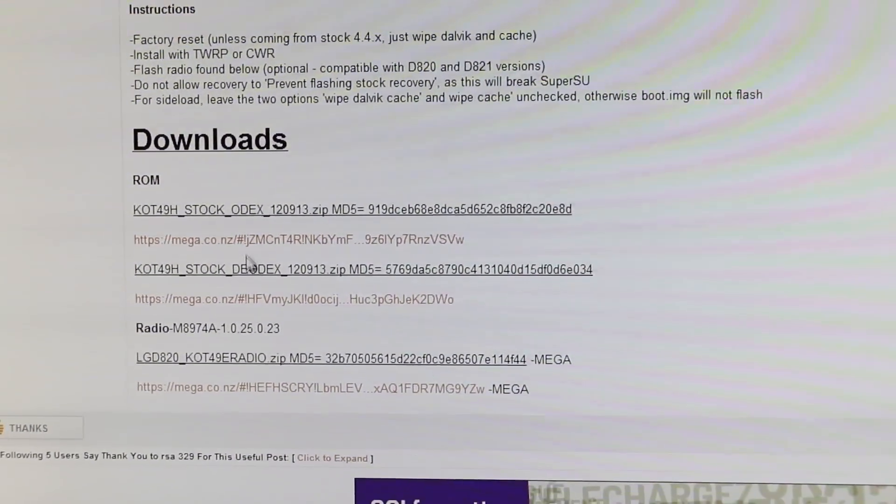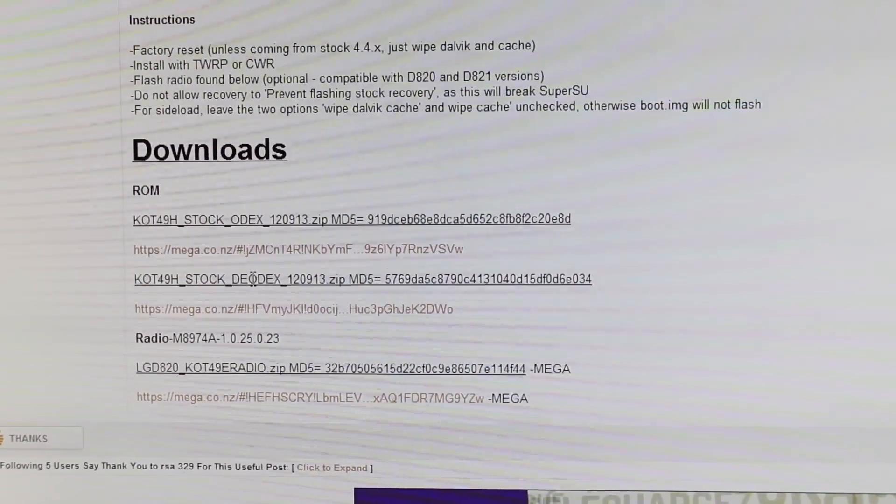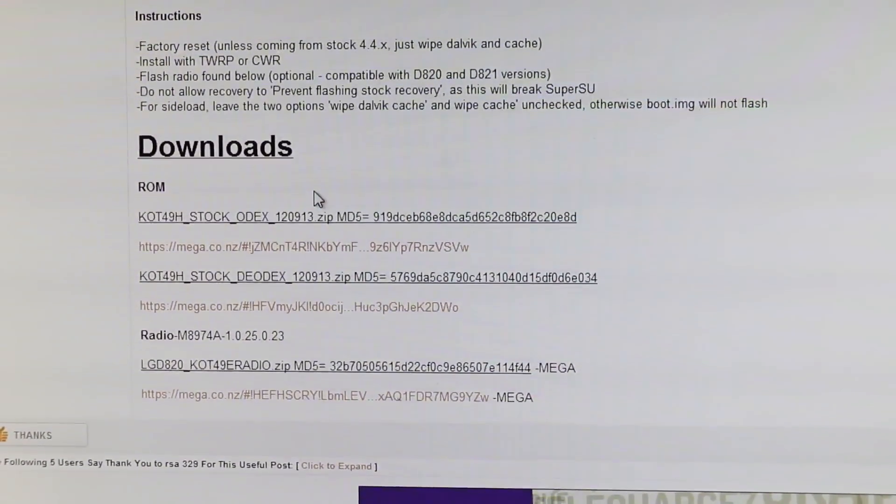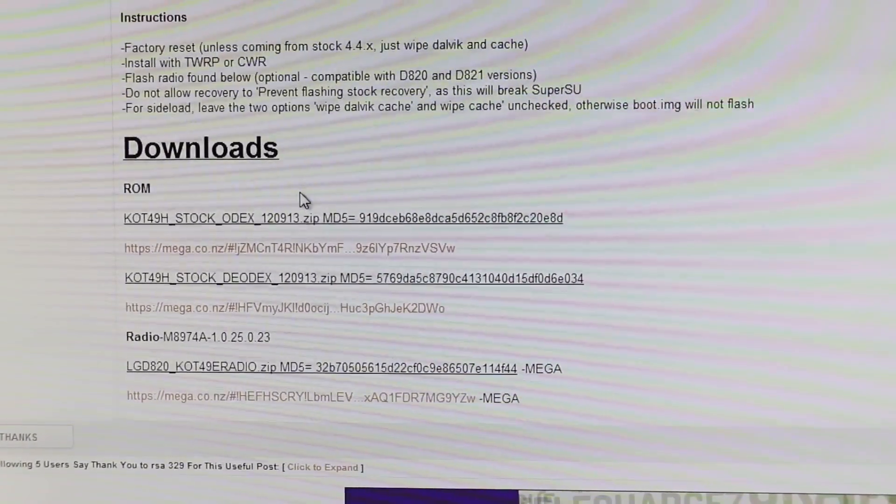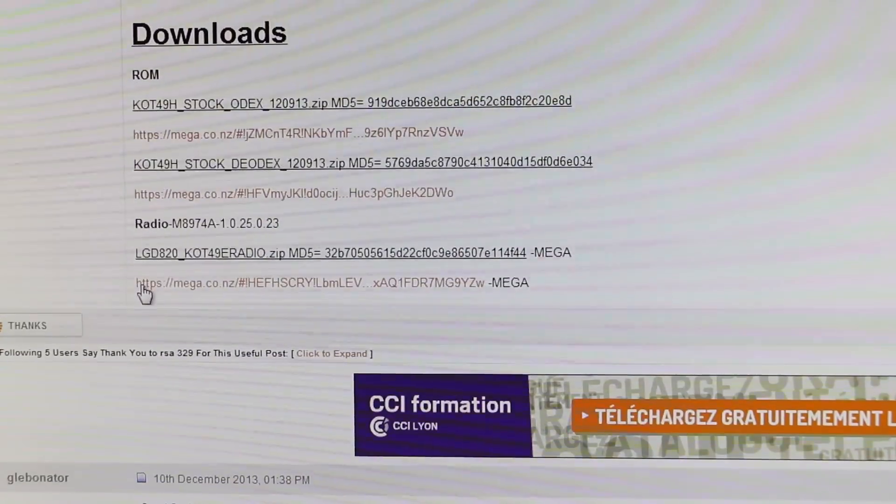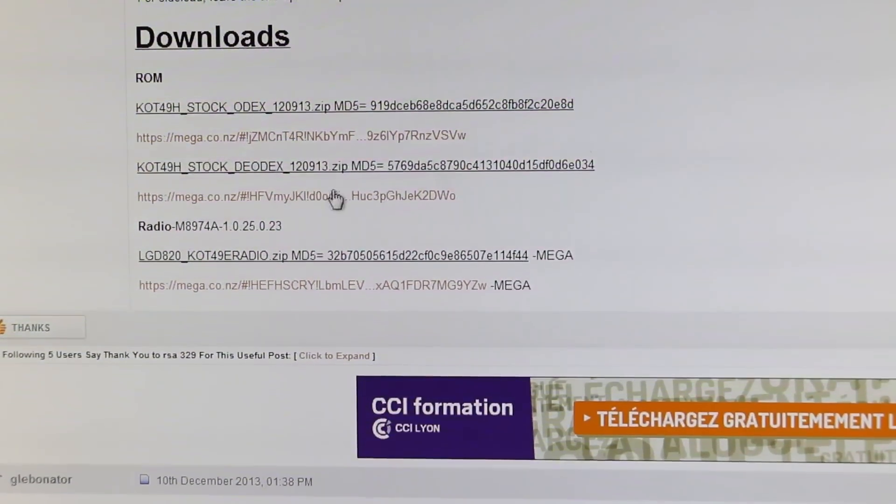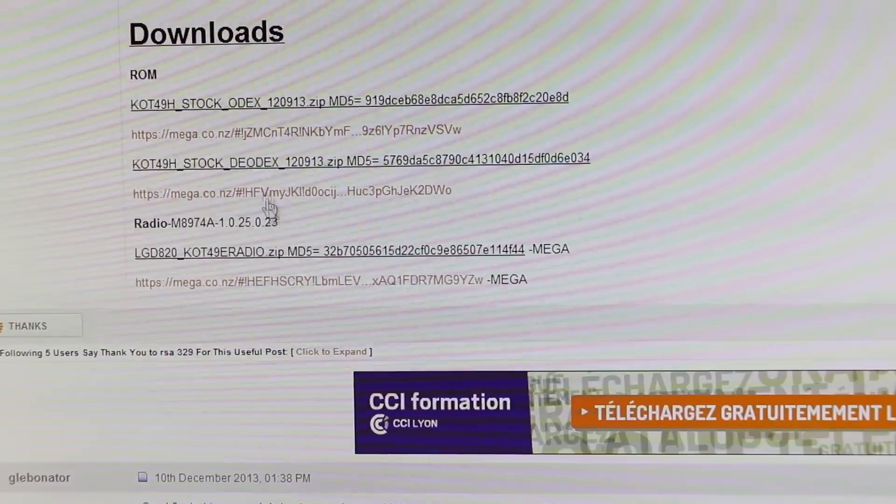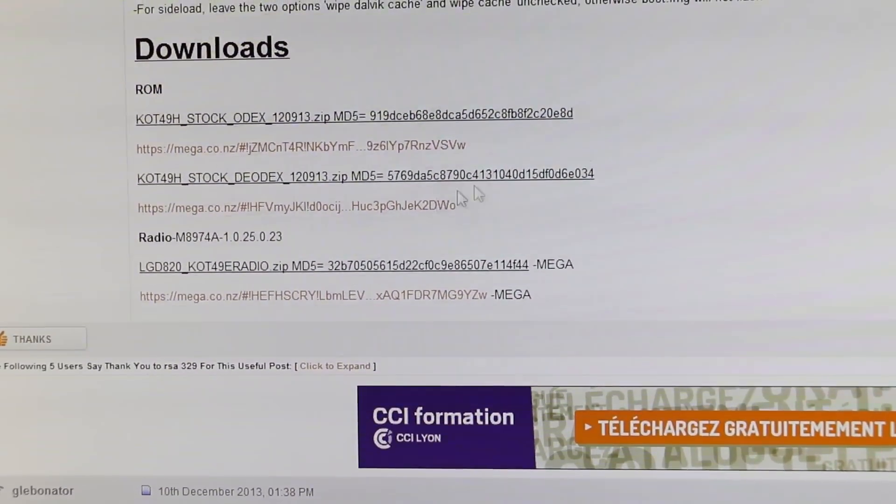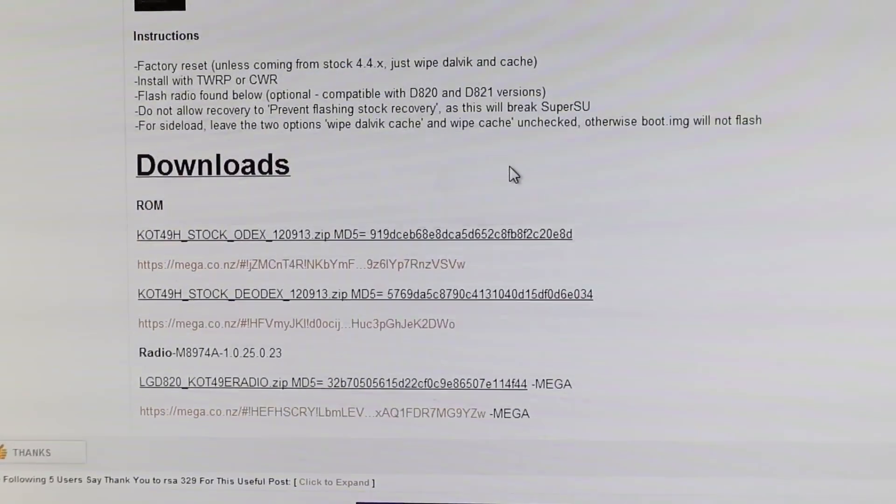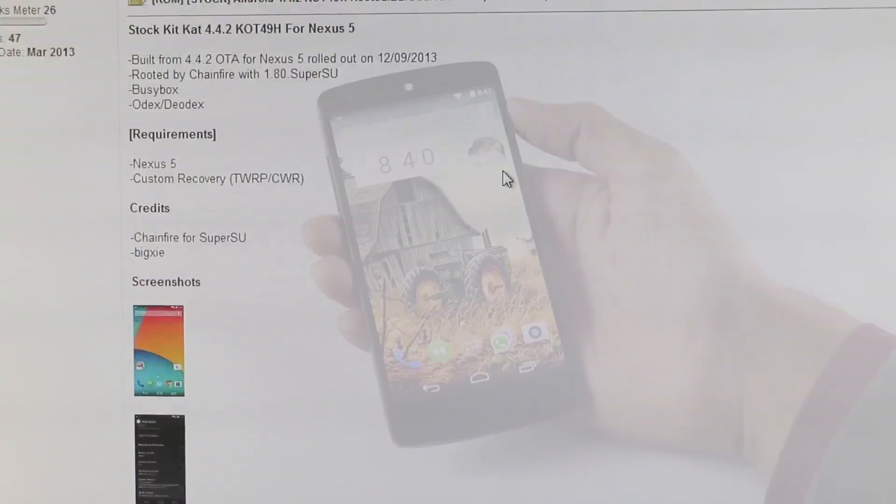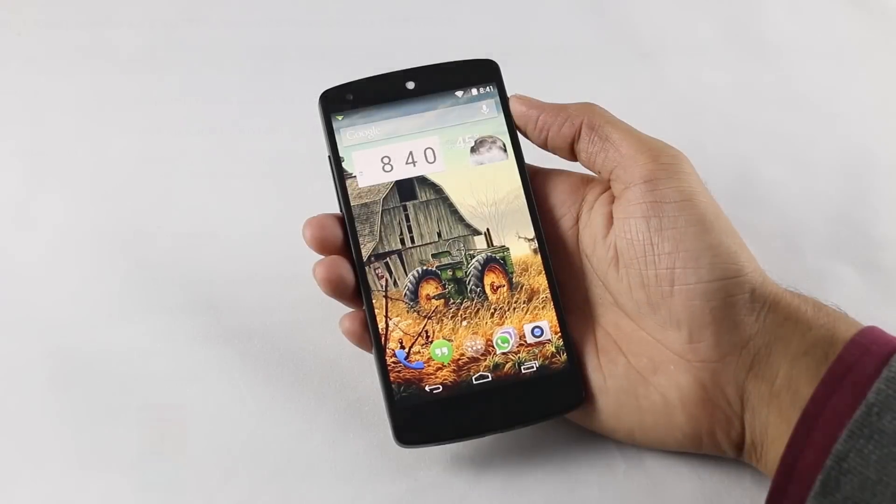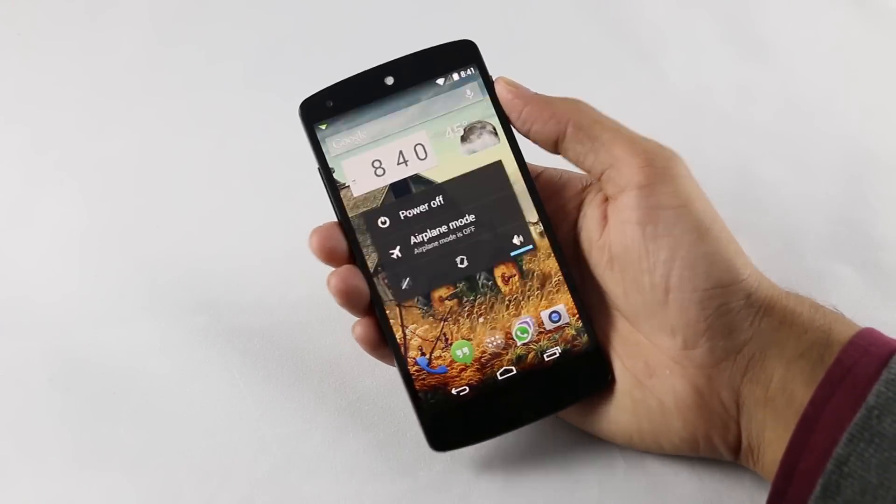Here you get both the odex and the deodex version. If you don't know the difference between them, hit link two from the description and find the difference. You can also download the radio, that is optional. Download the ROM and the radio, transfer both the files to your phone. Once done, turn off your phone.